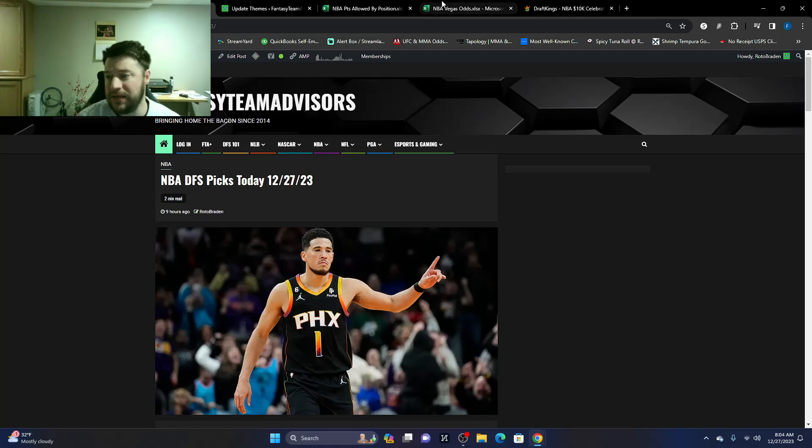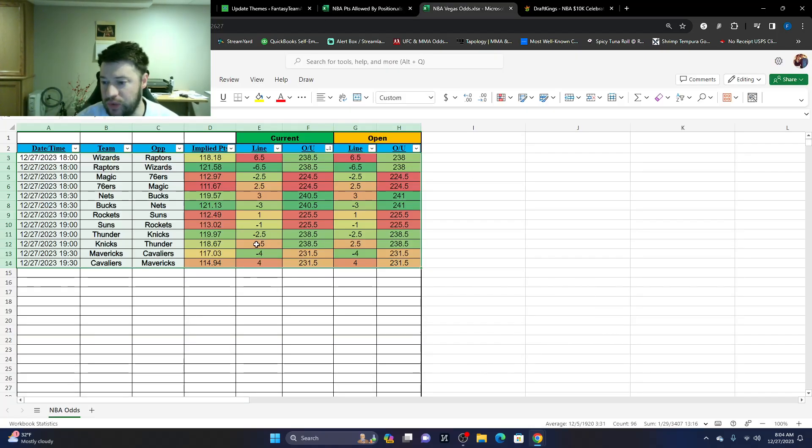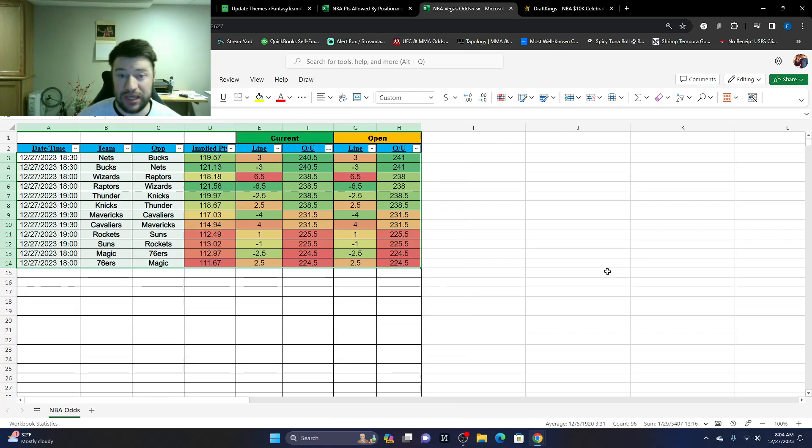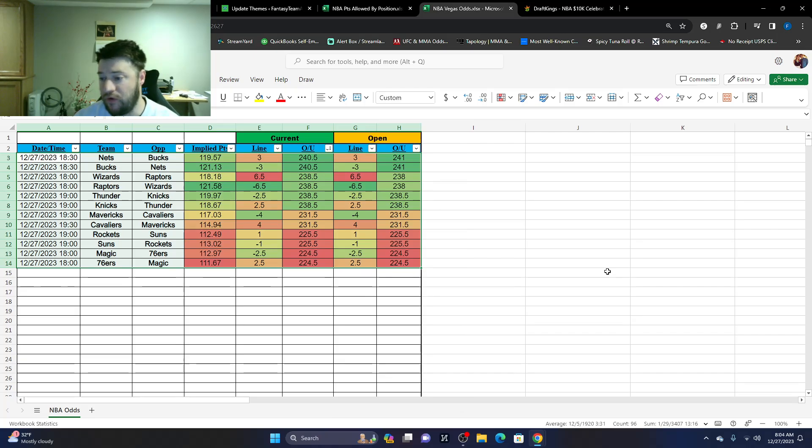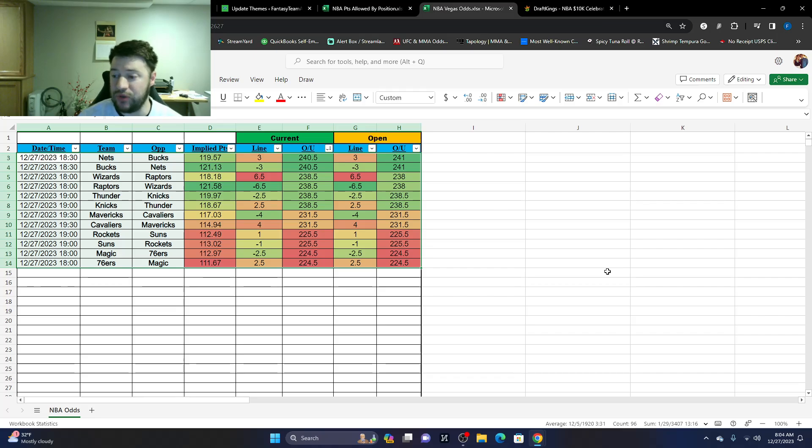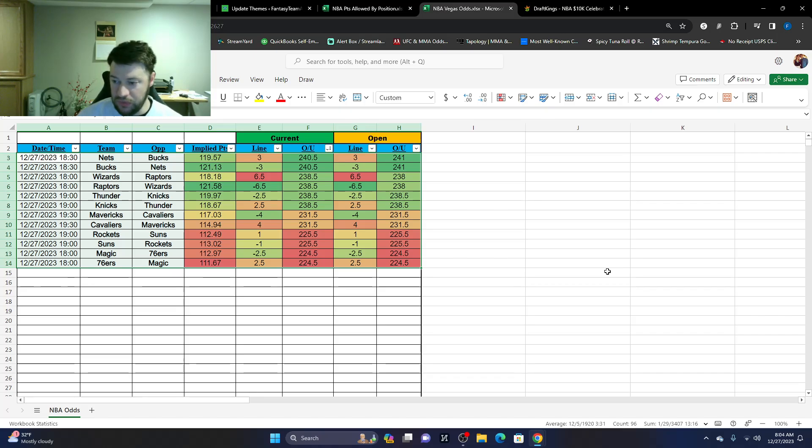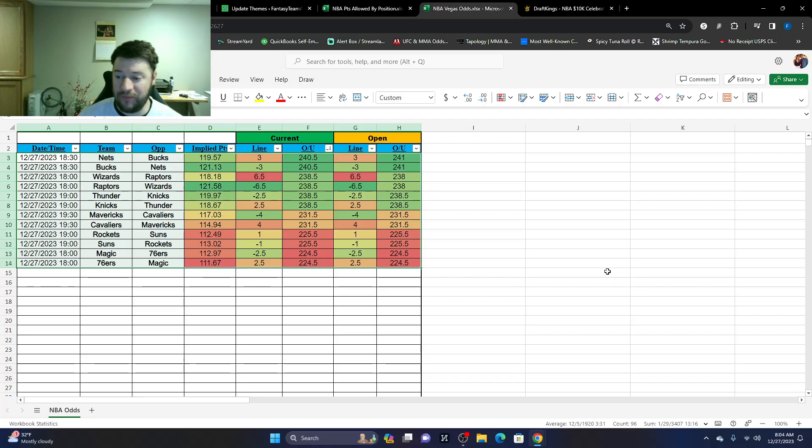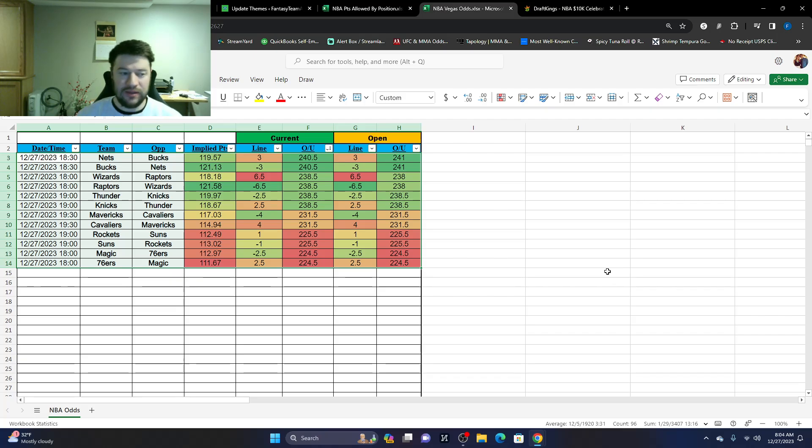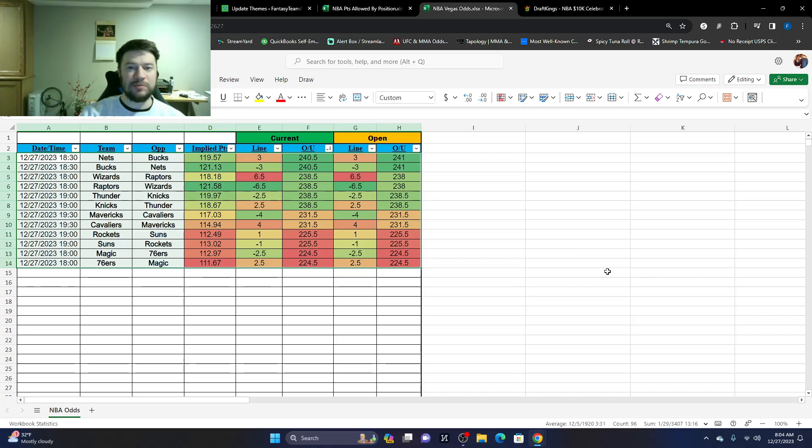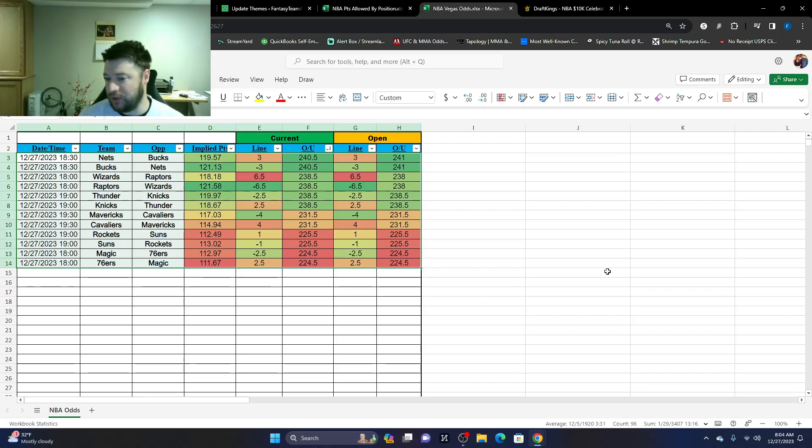That being said, we are going to go over the Vegas odds real quick. Again, we have six games. Nets, Bucks, close game, three-point spread, 240.5 over under. We've got Wizards, Raptors, 238.5 over under. Raptors are a six-and-a-half-point favorite. Definitely something to watch there. We've got Thunder, Knicks. Thunder being a two-and-a-half-point favorite, 238.5 over under. A lot of these teams are playing either the front end of a back-to-back or the back end of a back-to-back. So the minutes played could be a factor. That's definitely something to look at.